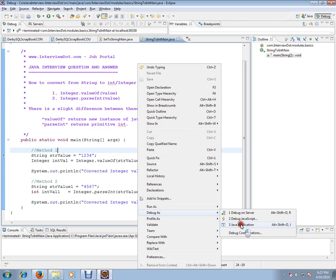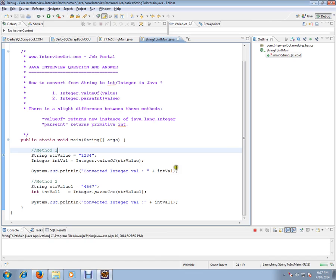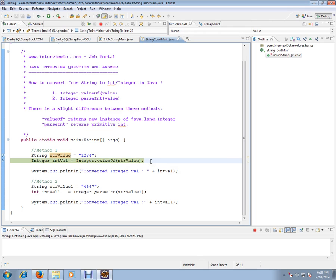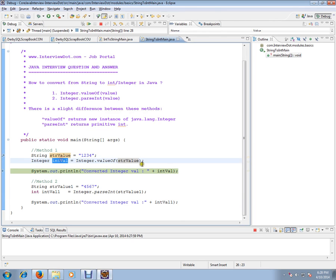and check whether it is converting to integer or not. So I have a string value here, and I am passing that string value to Integer.valueOf. This Integer.valueOf will convert this string value to integer.